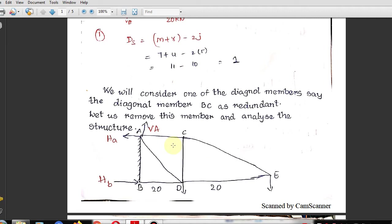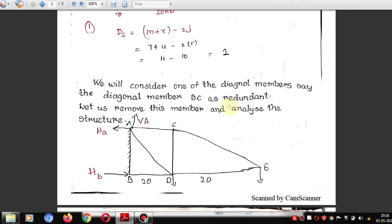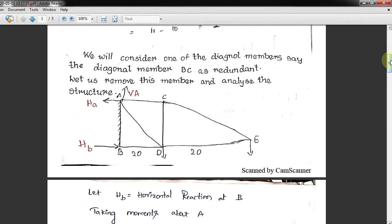If the structure is indeterminate, you must make it determinate by removing a diagonal member. Either AD or BC can be removed — diagonal members are easy to work with. Here I am removing member BC, treating it as the redundant. When that member is removed, the remaining structure is statically determinate.